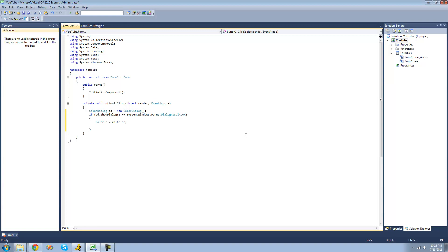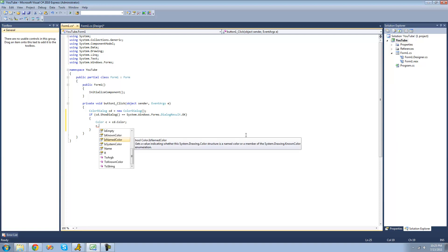There are many different properties inside of the color struct. The first one we're going to look at is isNamedColor. The isNamedColor property will return a boolean telling you whether or not the color is named or has a name. So if the color is black, then yes, it will give you black. But if the color is one color off of black, then it won't give you black.